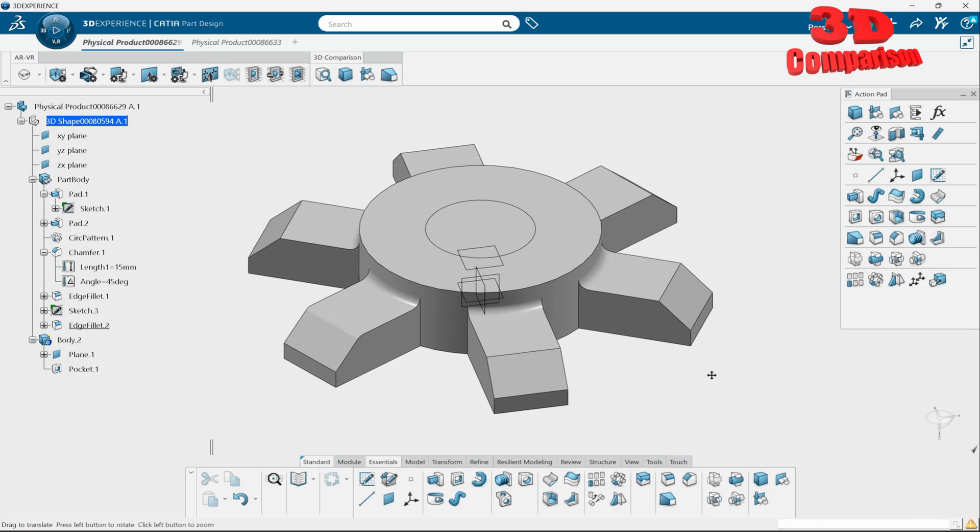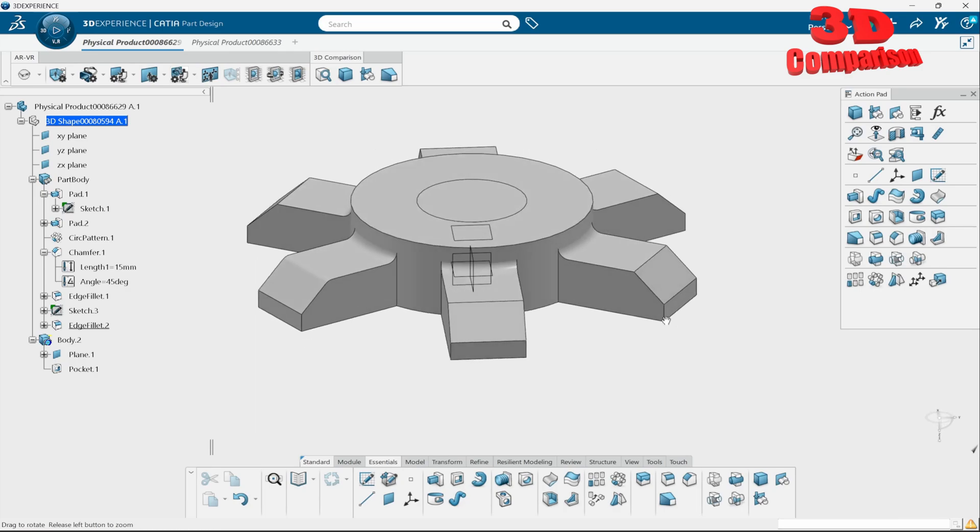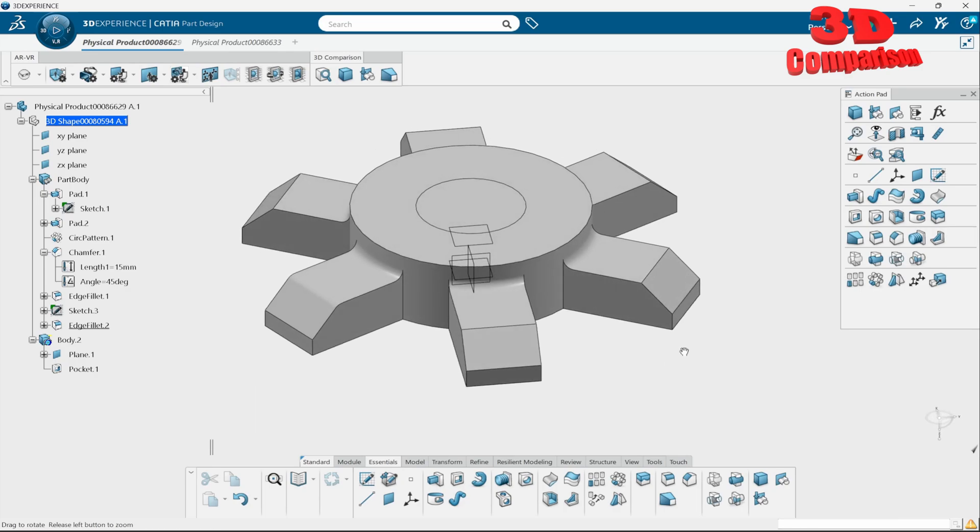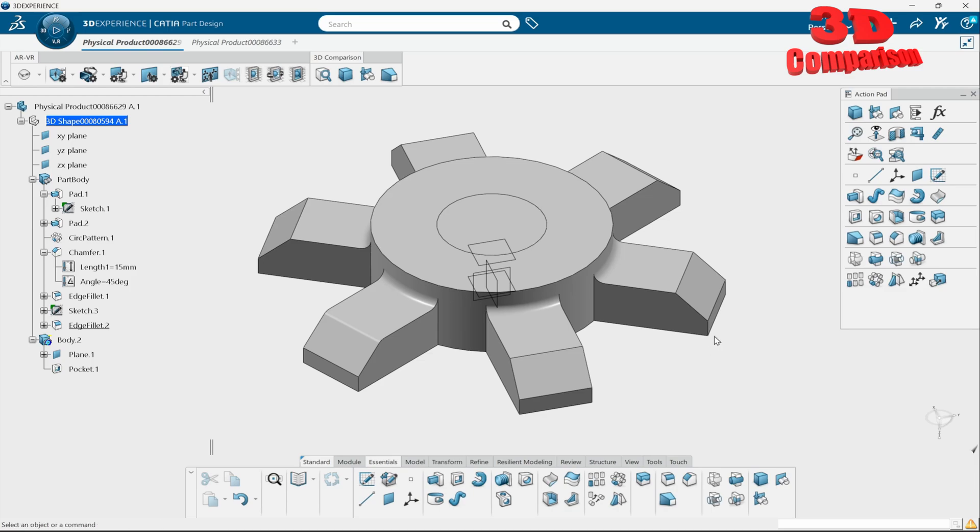CATIA 3D Experience - let's take a look at the save option. This will be different than within CATIA V5. In order to save your file, you're going to go over here on this arrow, click it, and we're going to find save underneath that. If I'm just going to leave the mouse on top of save...